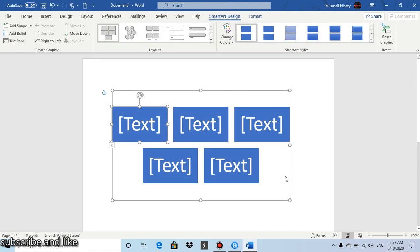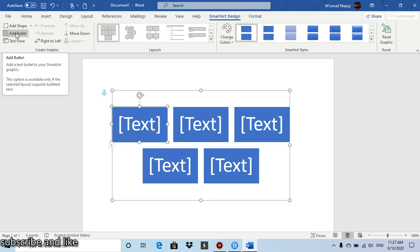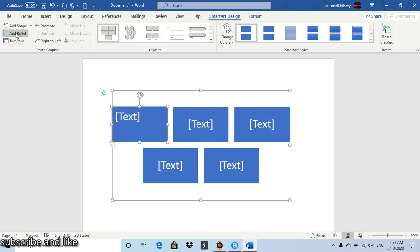Then you get the Smart Art Design tab and you can add bullets here too. So click on Add Bullet and then it will add a bullet. So when you type something in here like...